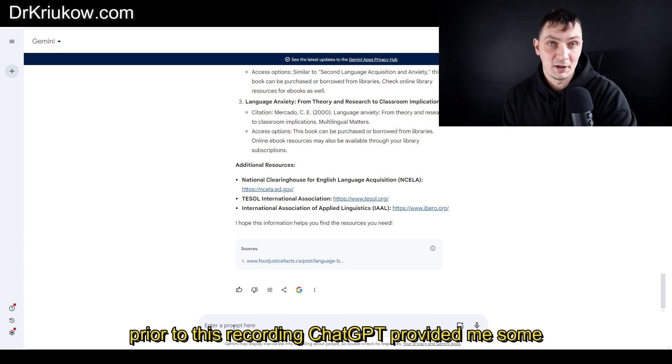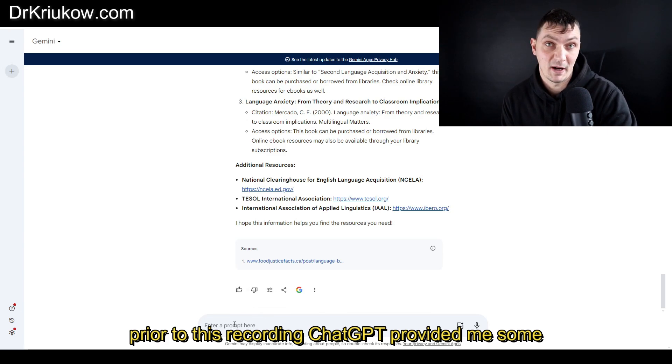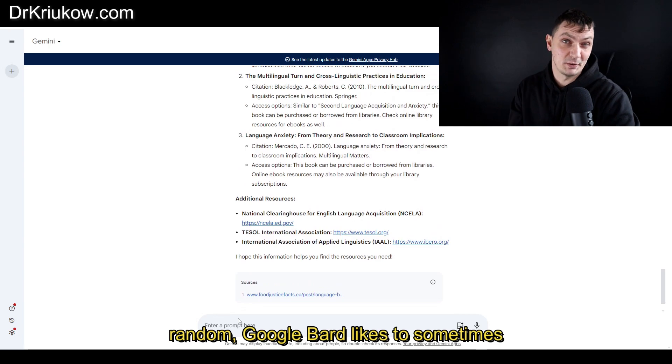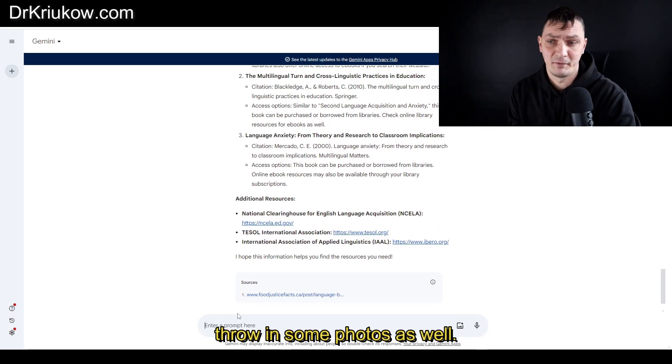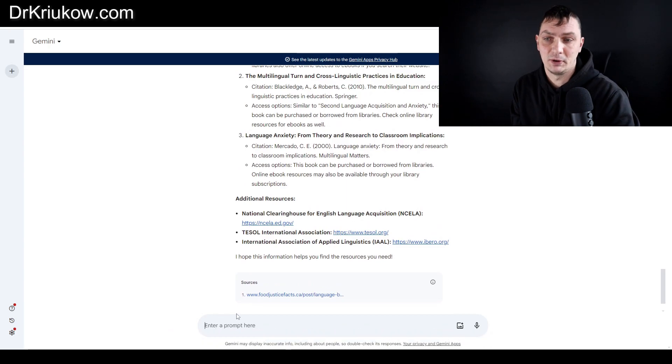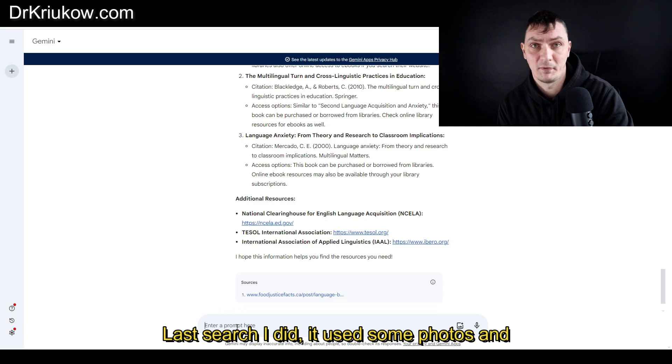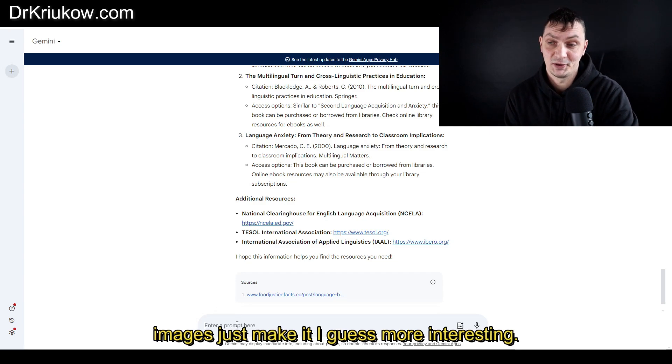In one of my rehearsals or searches prior to this recording, ChatGPT provided me some links and this one didn't, so it's pretty random. Google Bard likes to sometimes throw in some photos as well, just to make it I guess more interesting. Last search I did, it used some photos and images.